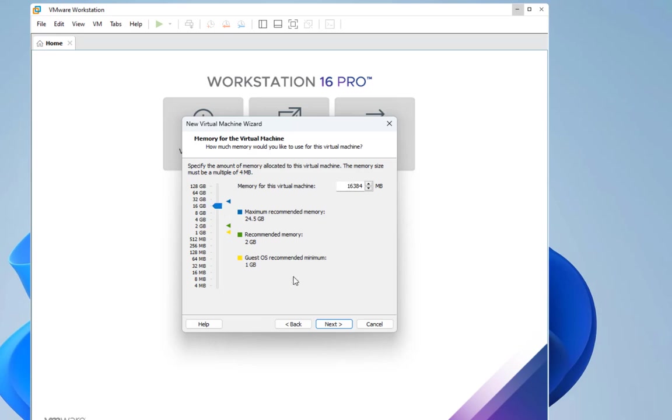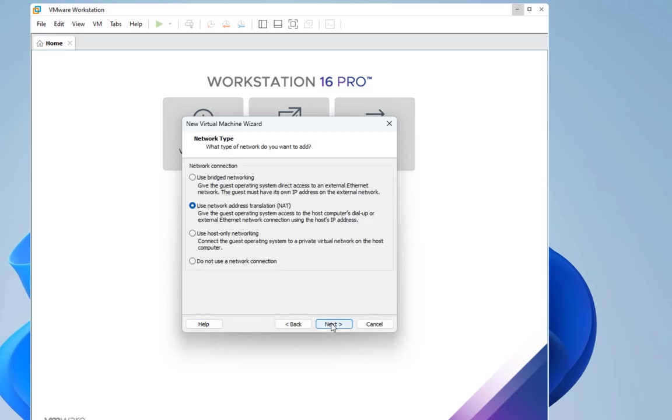Then here you choose the memory for your virtual machine. I will choose for example 16. It depends on your config - the better you have more cores and more memory, it will be good for your virtual machine. Let's choose 16 and go next.